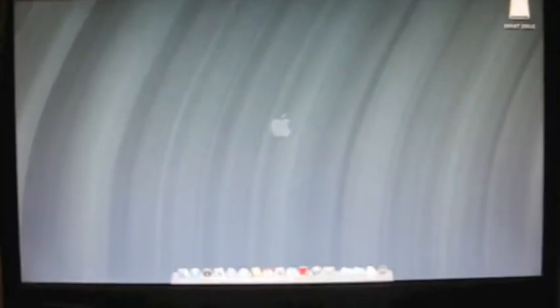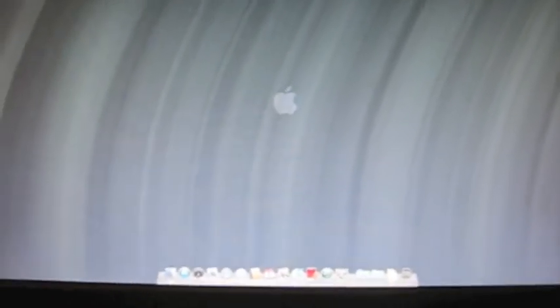Now what we're going to need to do is get the Lion disk. You can get that from the App Store in 10.6.8 and then you can rip it to a DVD, which is what I did. So now what we're going to do is put the DVD into the drive and we're essentially going to do the first phase of installation.